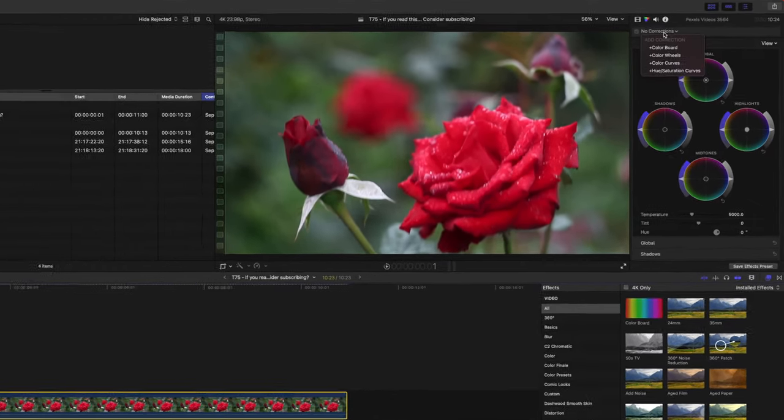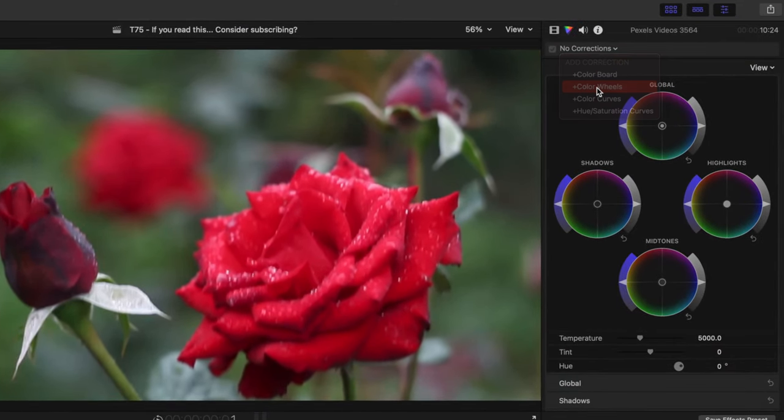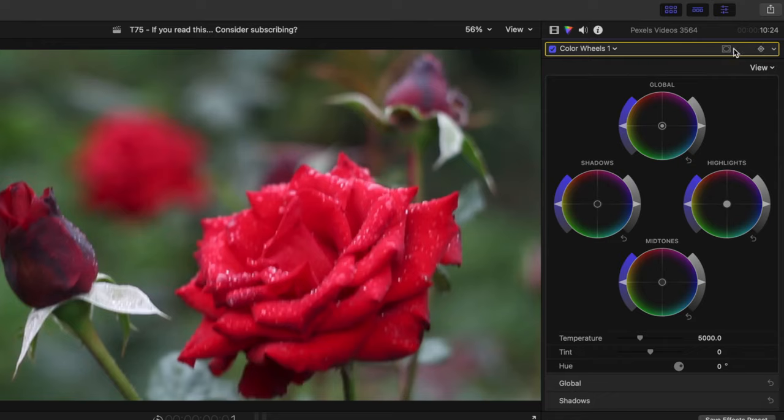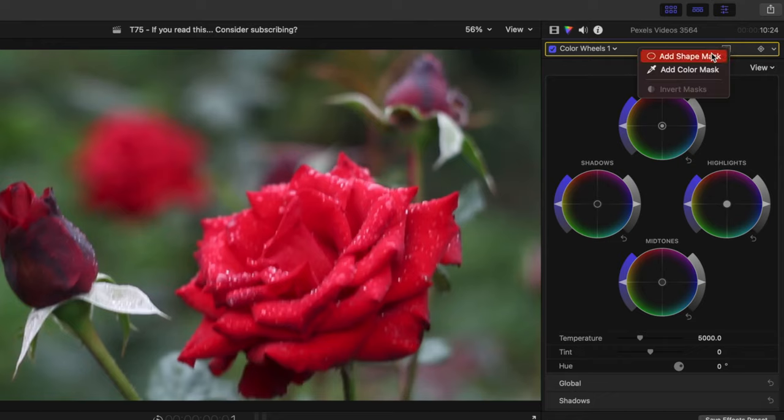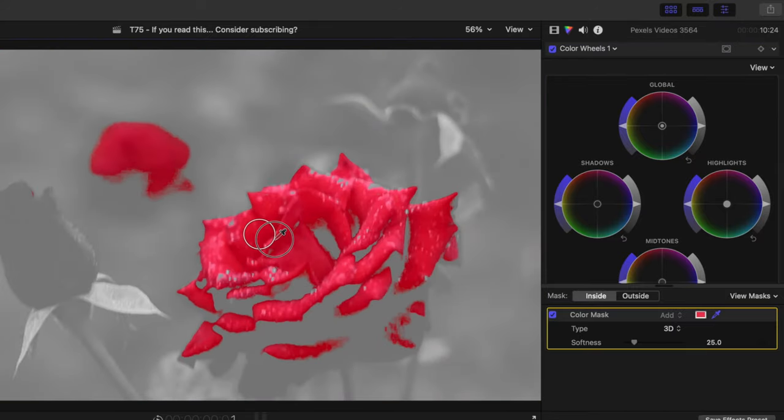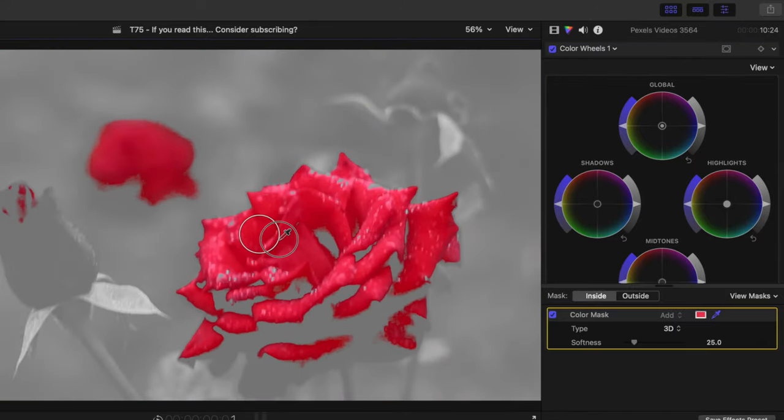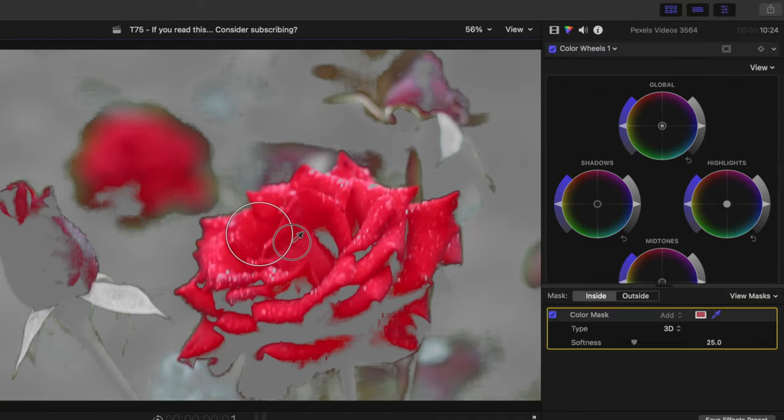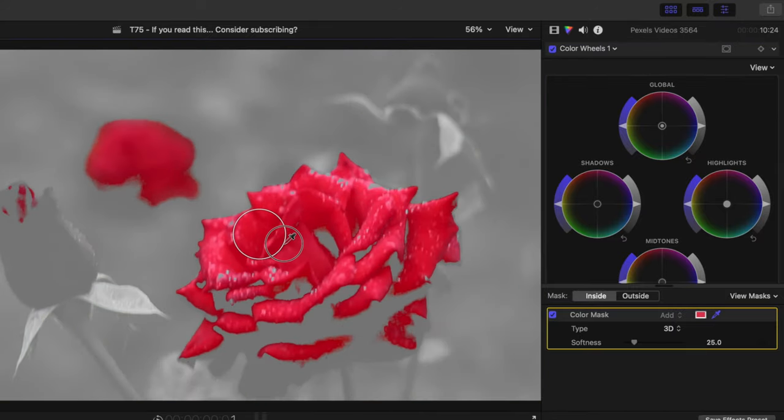And I'm going to add the color wheels as I typically do. And if we come up to this icon right here, we can click that and you can see we can add a shape mask or a color mask. Today, I'm going to first actually add a color mask. And if you click and drag, you can broaden your selection. You can see everything that it's selecting there.